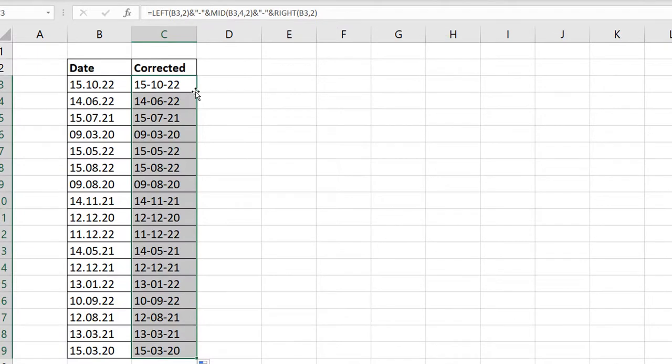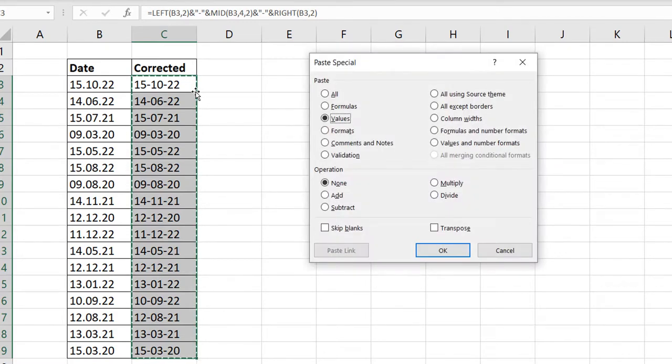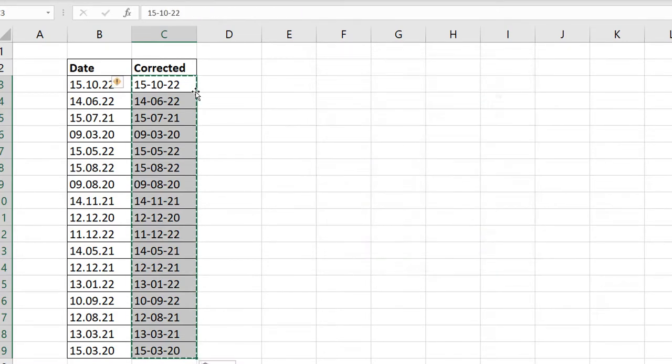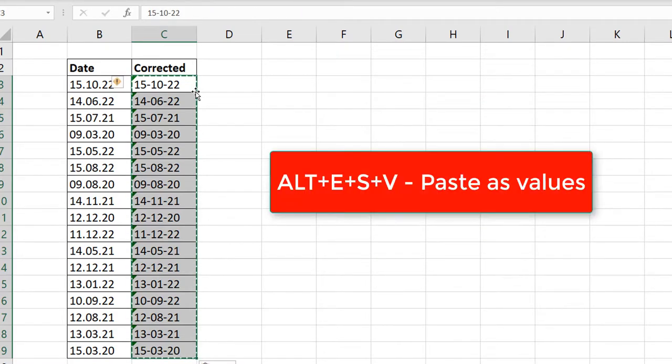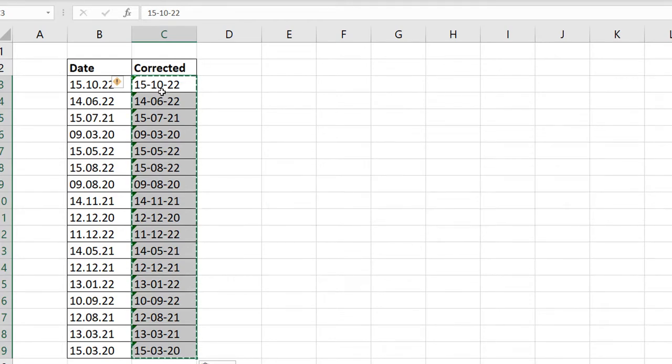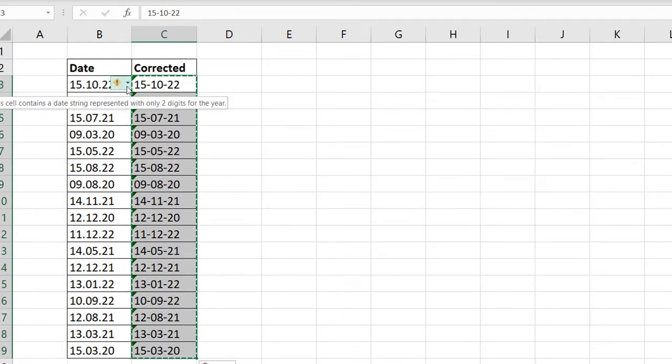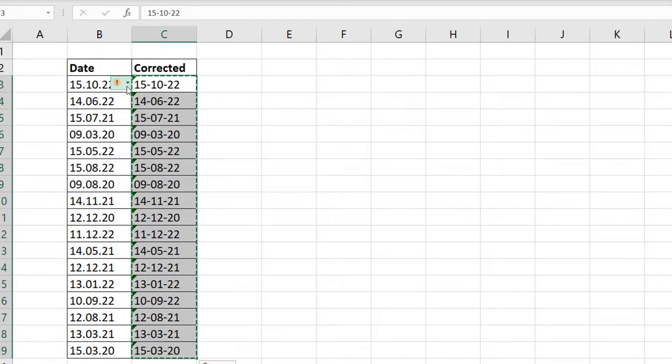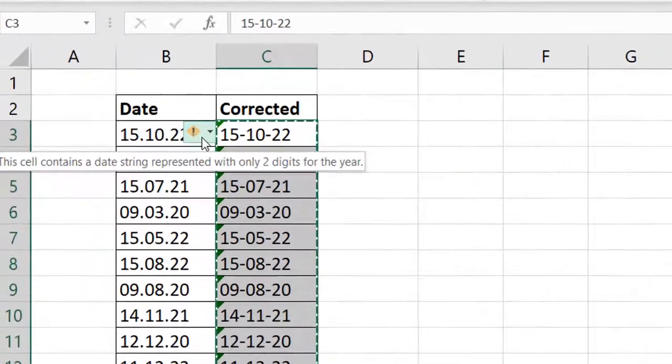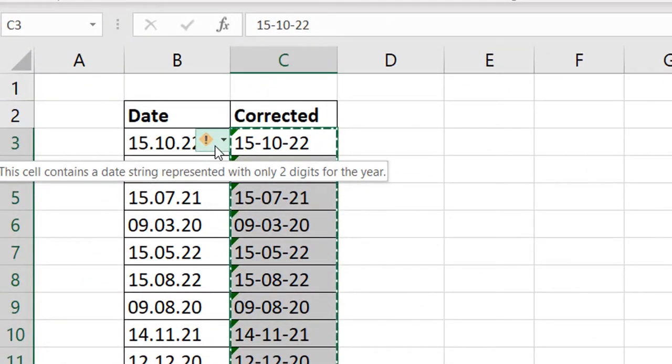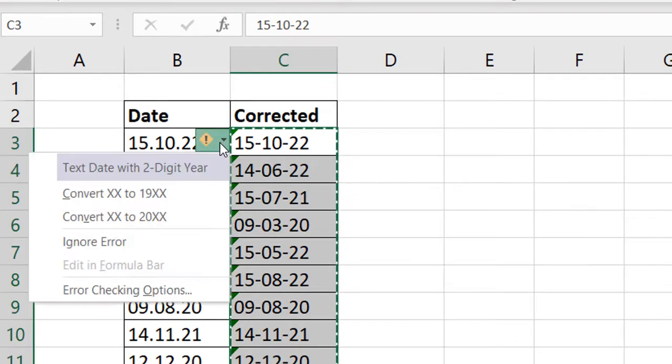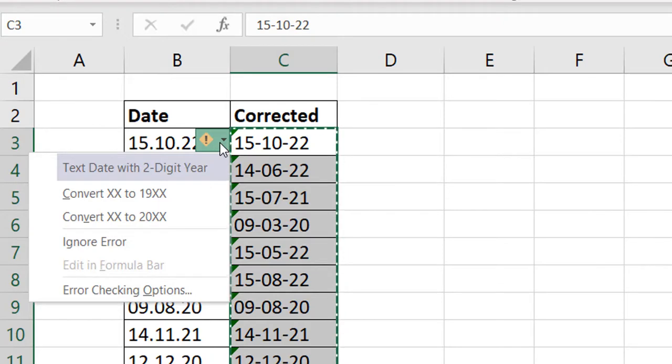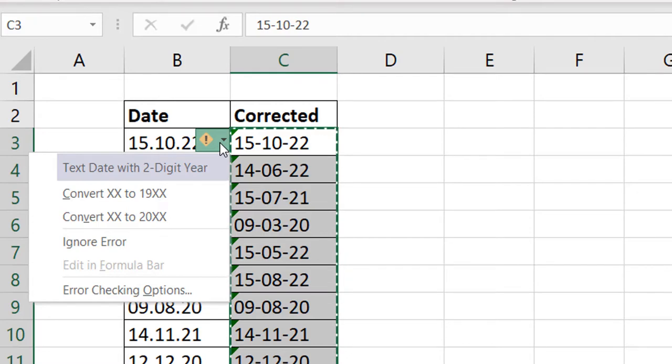So now what do I want to do? First of all, I want to paste it as values so that you can see something. Control-C, paste as values, Alt-E-S-V. Now once you do that, you see that you have a one in here. And when you click the indicator, you see what it says. It says this cell contains date strings represented with only two digits as the year. Why is that a problem? Because you never really know, is this 1922 or is this 2022?